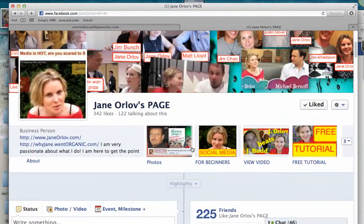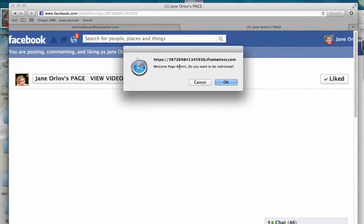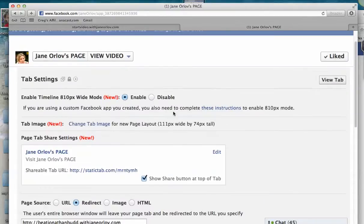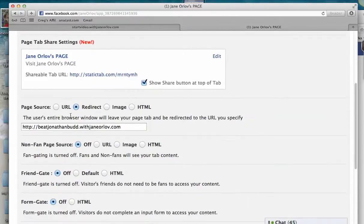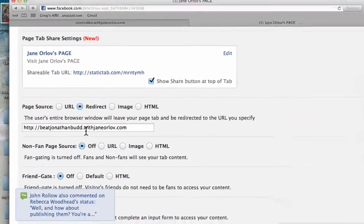For me, since I already have it installed, let's go back to my page. These are the steps to install additional tabs later on. You click on any of the tabs you already have installed, and it will ask if you want to be redirected. For a second or additional tab, click Cancel, then click Settings. When settings come up, check Enable for timeline wide mode, then click Redirect and put in any website you want it redirected to.